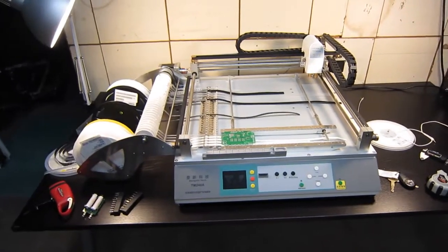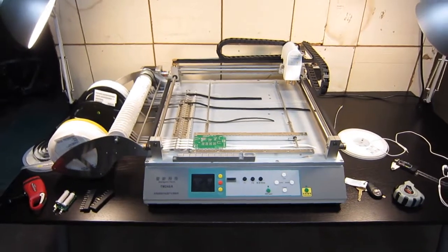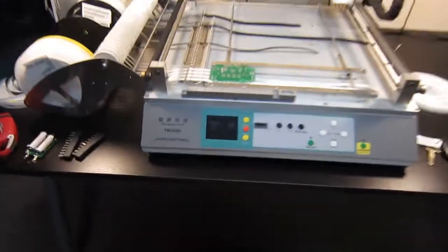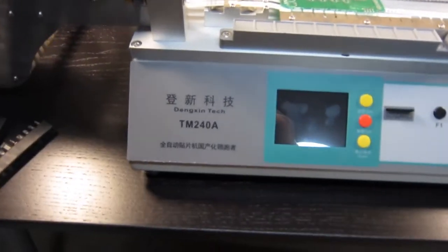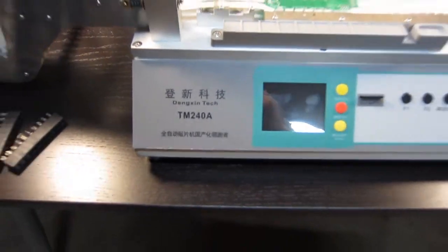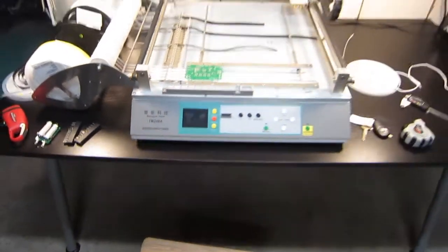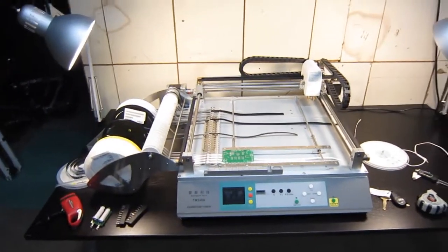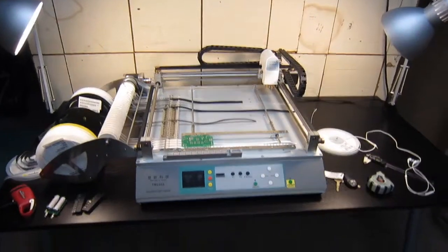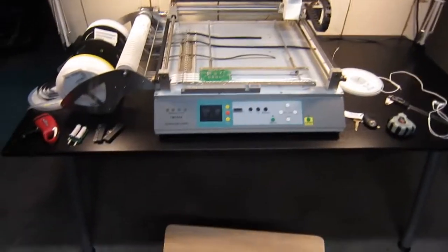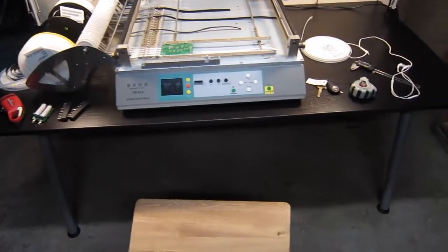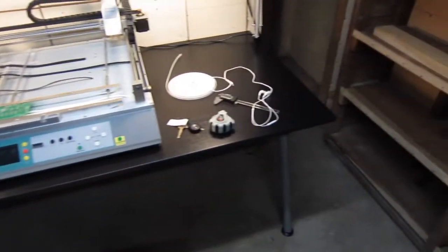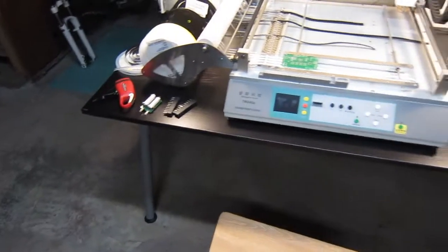Hello everyone, so this is part 2 of my review of the TM240A pick and place machine. This time I have moved the machine down to my basement and I have put it on top of a fairly sturdy table here.